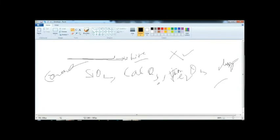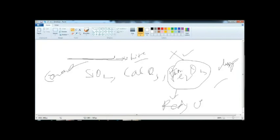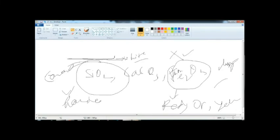The identification of cementing material is relatively simple. Calcium cement will effectively react with dilute hydrochloric acid. Iron oxide gives the rock a characteristic red, orange, or yellow color. Silica is the hardest of the cements and produces the hardest sedimentary rocks. After cementing and compression, your sedimentary rock is ready.